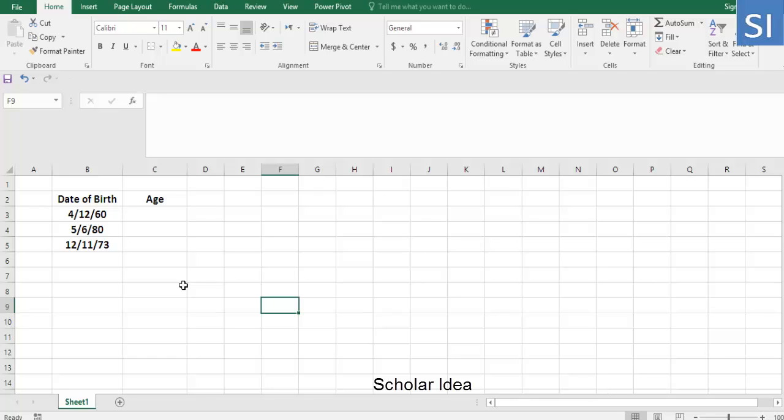You will be able to find out the exact number of years that passed from a date of birth until now.